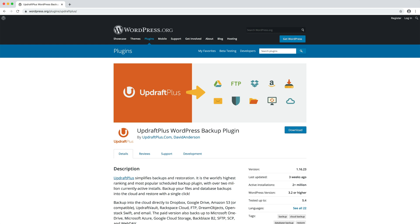There are several plugins available that completely automate the process. UpdraftPlus WordPress Backup Plugin is the most highly rated free and popular plugin out there. Not only is it comprehensive in terms of its features, but it is also easy and intuitive to use. You can install it via your WordPress dashboard.